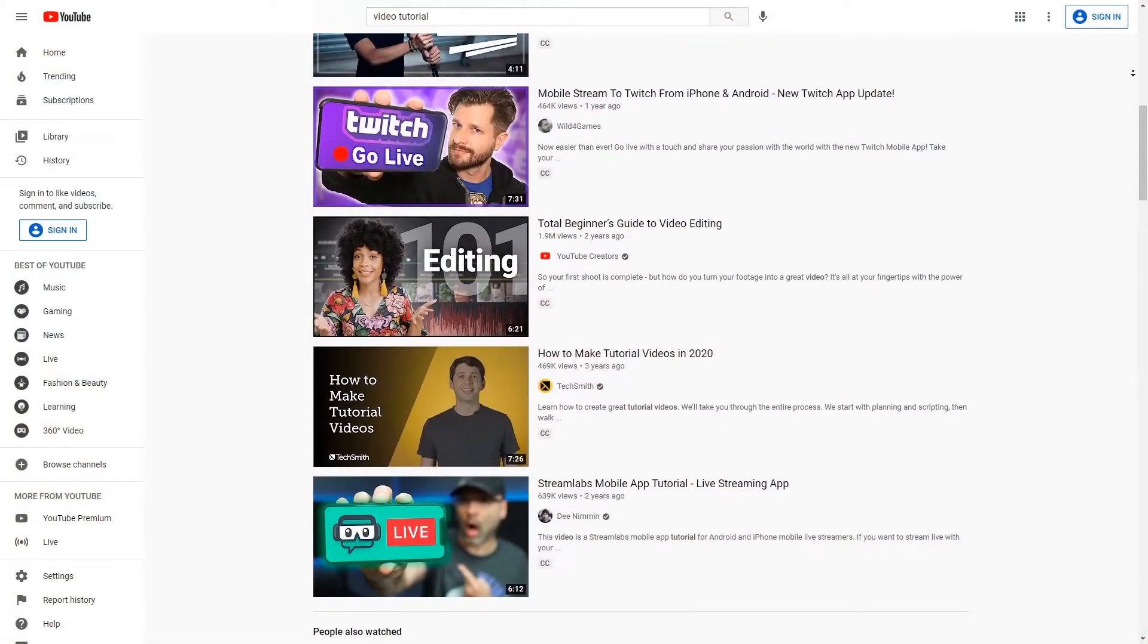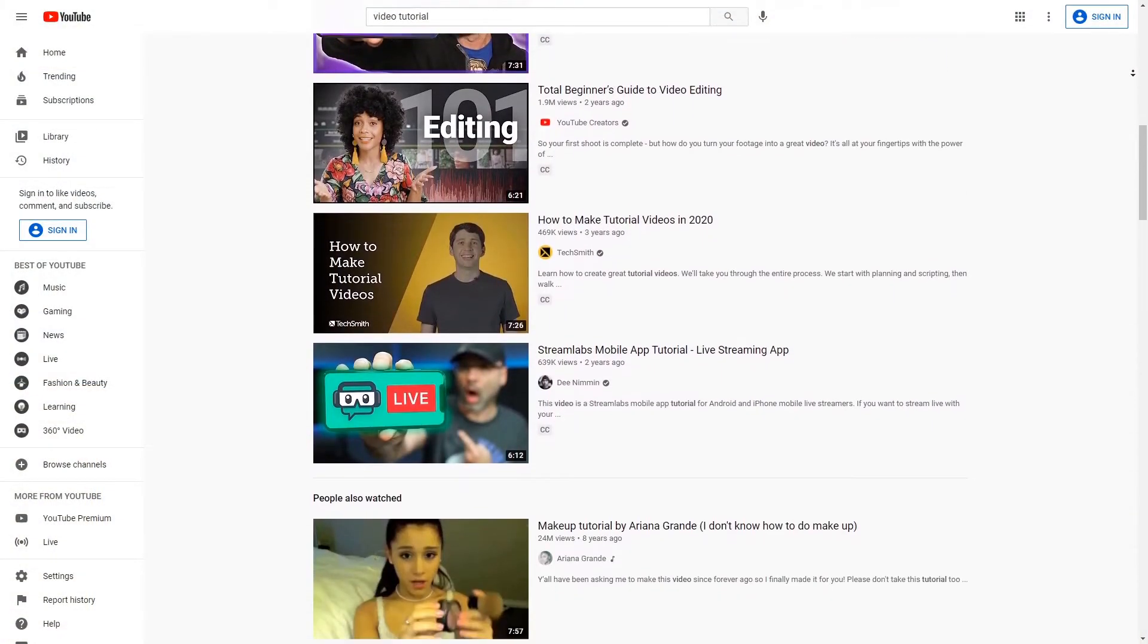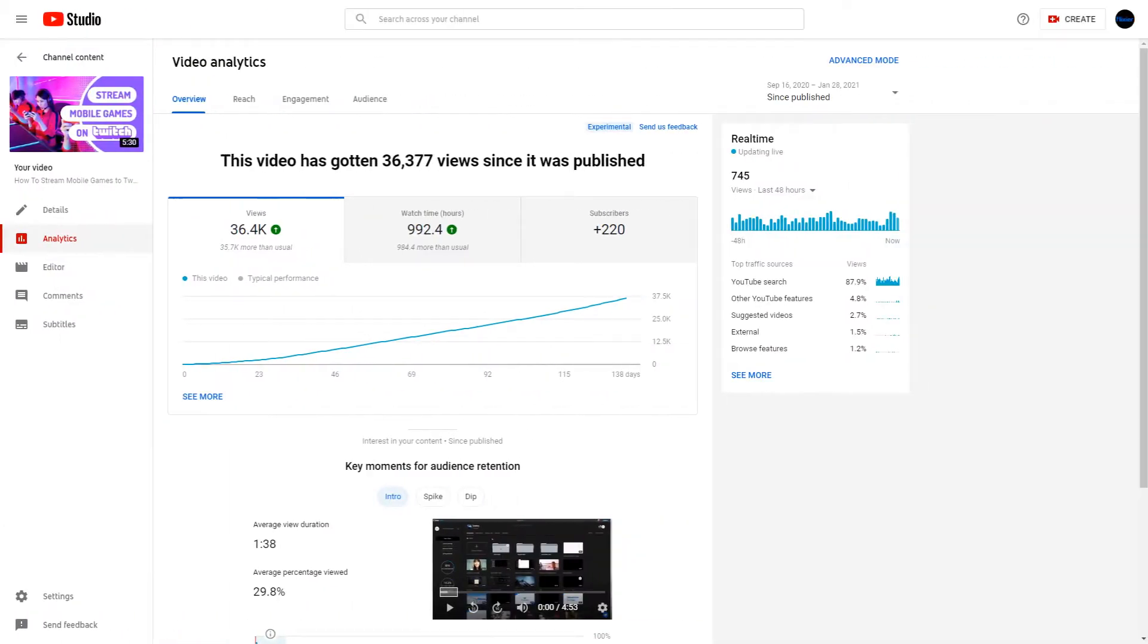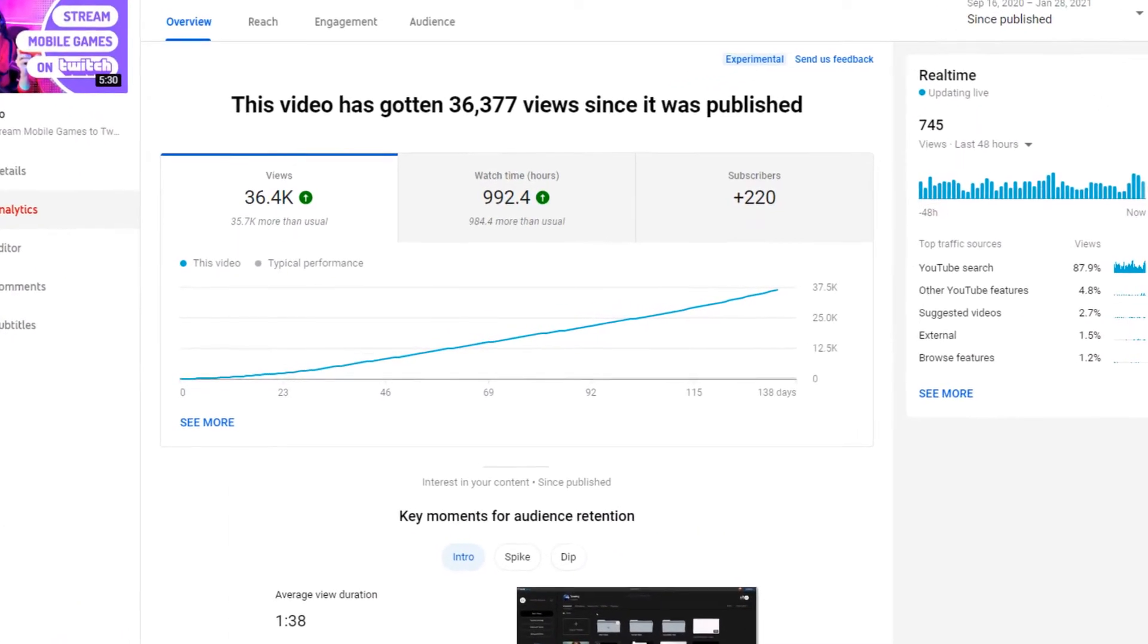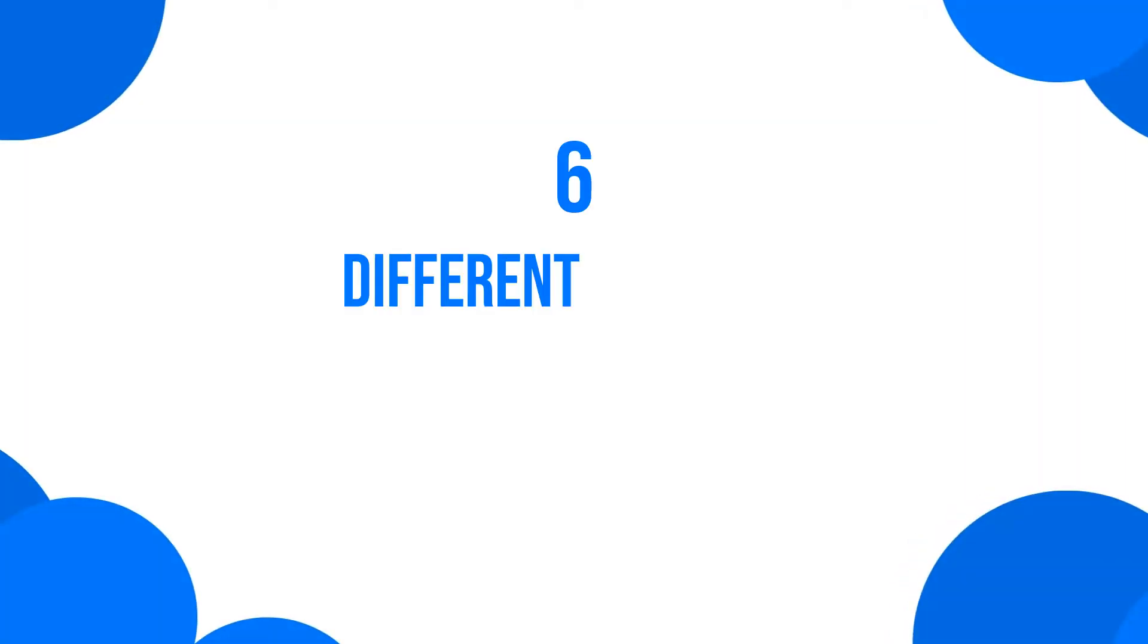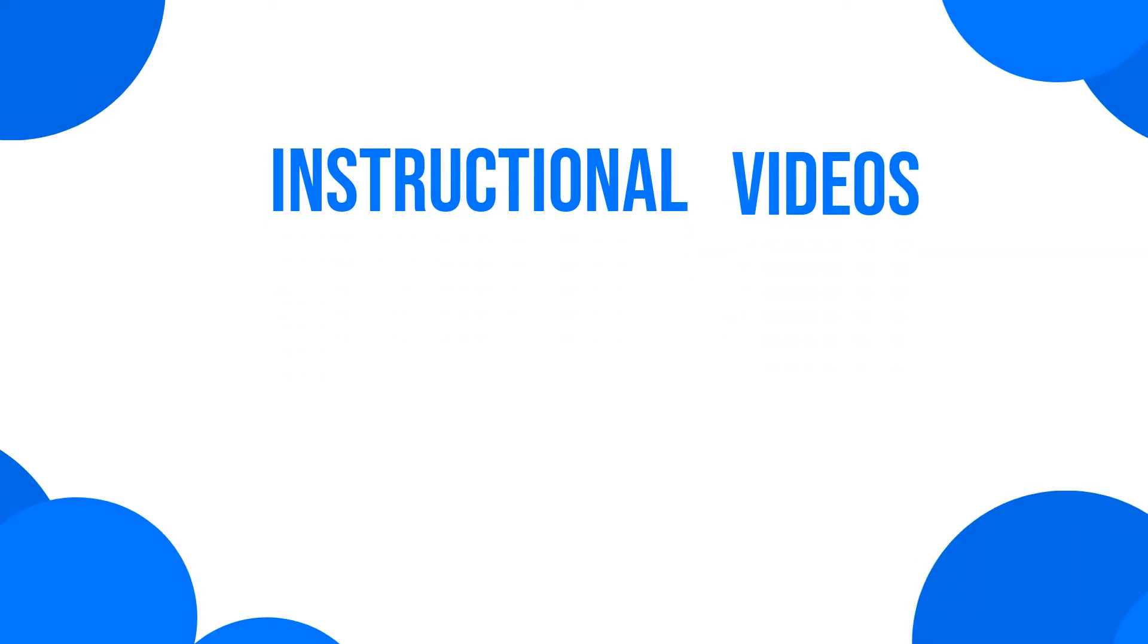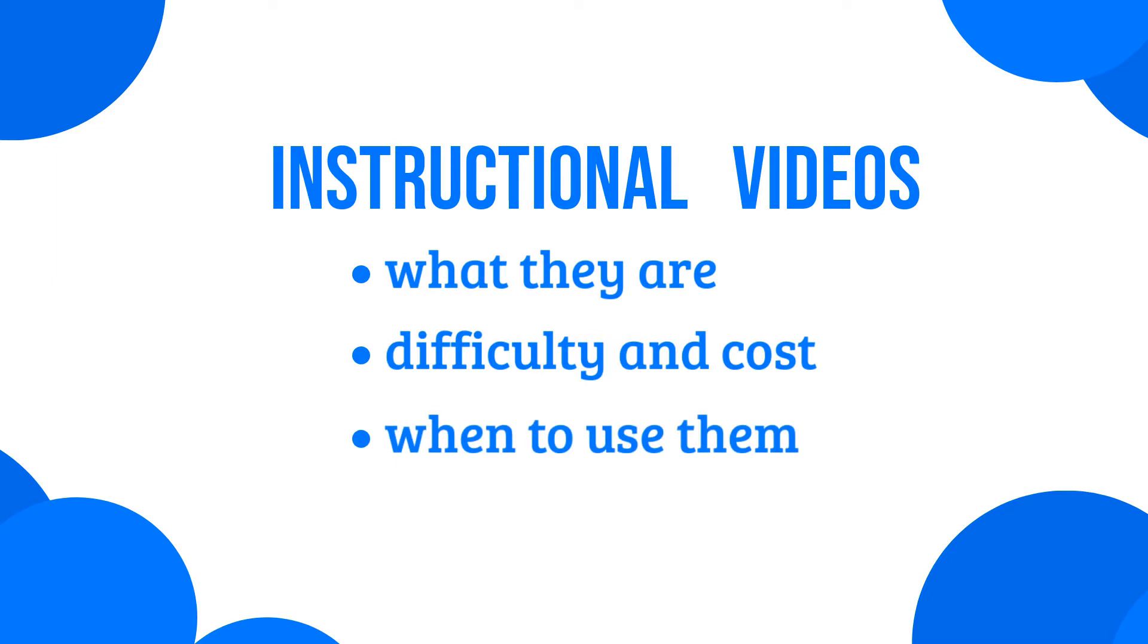Nowadays, an instructional video on a popular topic can also make for a great piece of evergreen content that will continuously draw new viewers in to check out your channel. That's why in this video we've decided to analyze the six different types of instructional videos out there. We'll define what they are, how difficult or expensive they are to make, and when it's best to use them.